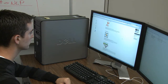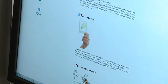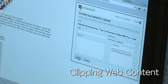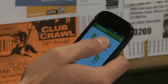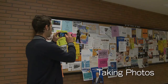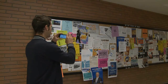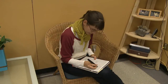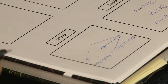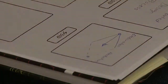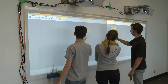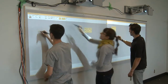We specifically target three diverse means of gathering information: clipping content from the internet, capturing images from the physical world, and sketching ideas on paper. Idea Playground allows information from these sources to become active components in group discussion and idea generation.